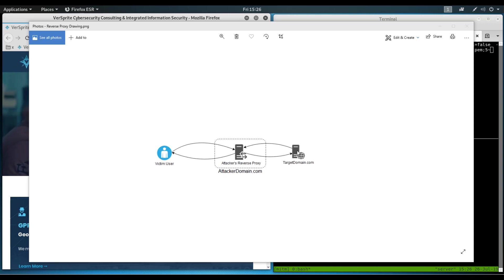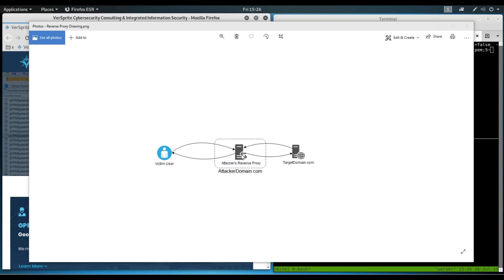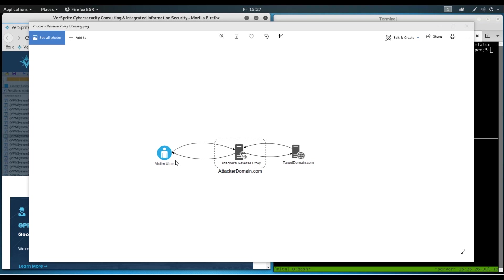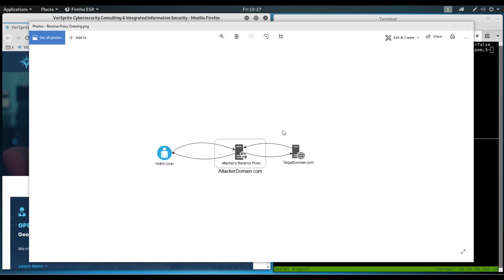And then when targetdomain has a response, they will forward that response back to the attackerdomain.com, the reverse proxy. And using the same scripts, it will modify this, maybe changing out HTML, hyperlinks, cookie domain scopes, and whatnot, and set them to attackerdomain.com so that when we forward them back to the victim user, the victim user believes that the legitimate site that they are visiting is attackerdomain.com and they are completely unaware of targetdomain.com.